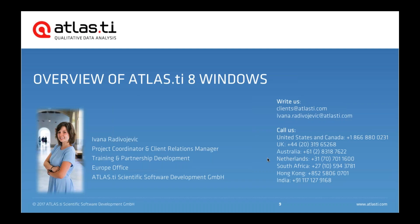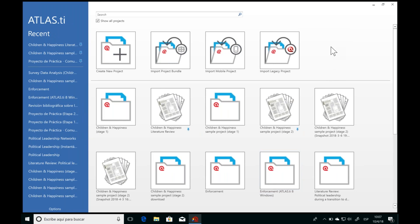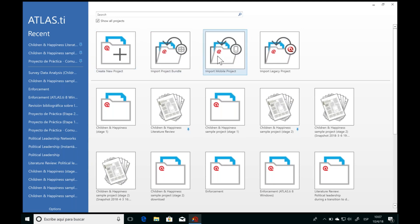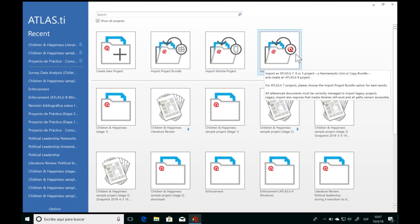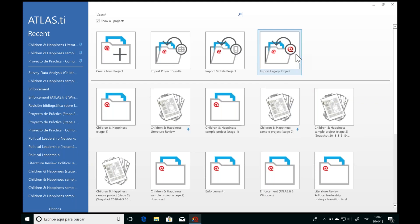Let's go ahead and take a look at Atlas TI 8 for Windows. Here we are in the main welcome screen when we first open Atlas TI. We have the option to create a brand new project, import an already existing project, import a mobile project if you've been working on your tablet and want to move it to the computer, or import a legacy project. If you've been working with an older version of Atlas TI, you can rest assured that you can import all your projects into the newest version and continue working on them.